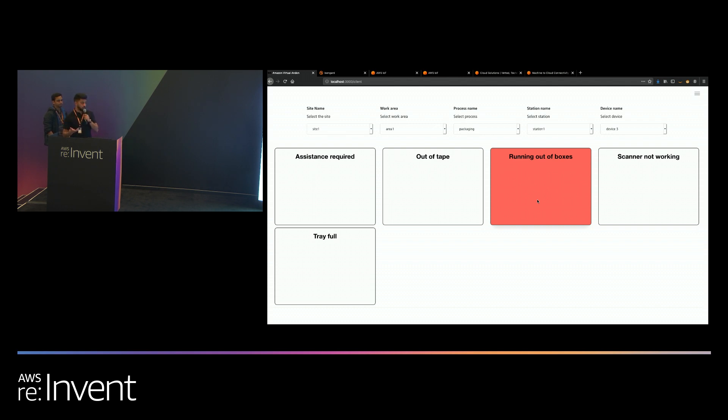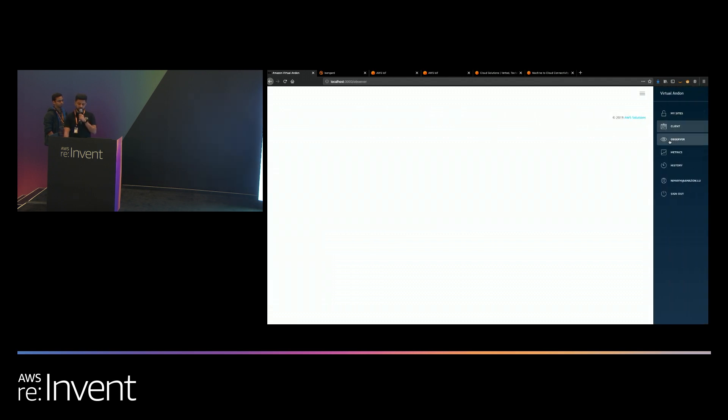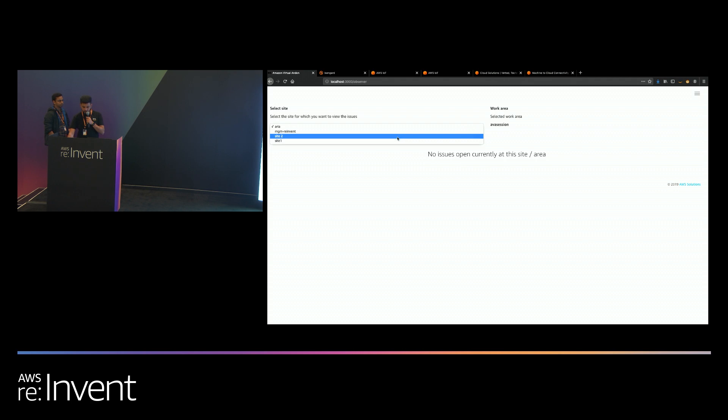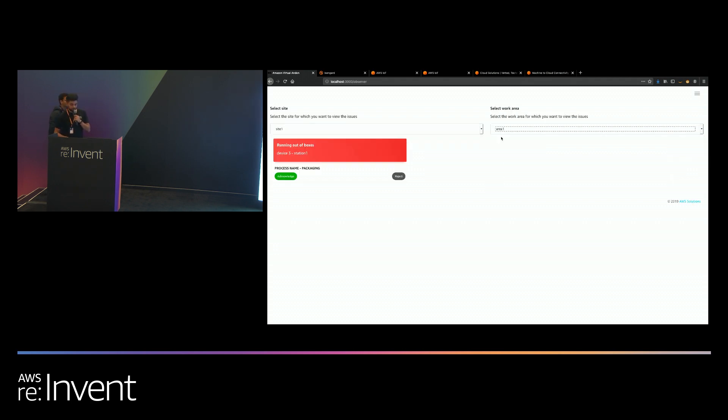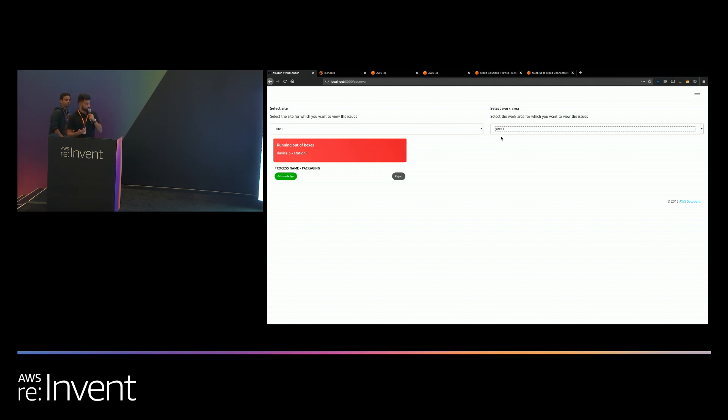This will send a notification to the engineer via SMS and email but it will also show up on the observer. The observer is what the engineers or the workers in the shop factory floor will be viewing. So I'll quickly show what the observer looks like. I go back to site one in area one and you'll see all the live issues that are occurring on the factory floor. So right now I just chose on device three station one that I'm running out of boxes. As an engineer, once you see this issue you go to the station to fix the issue.